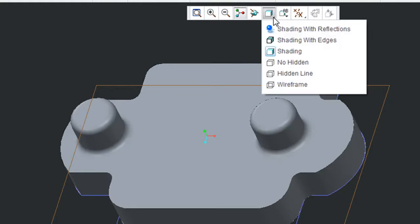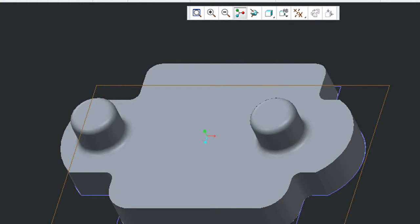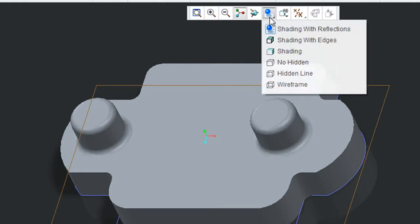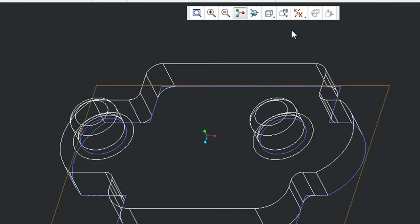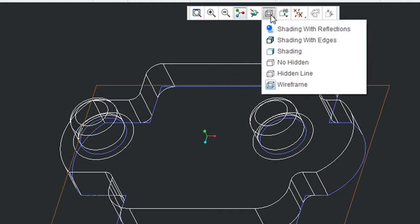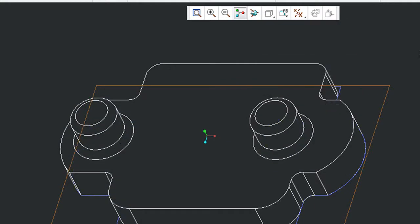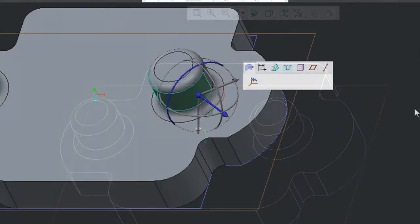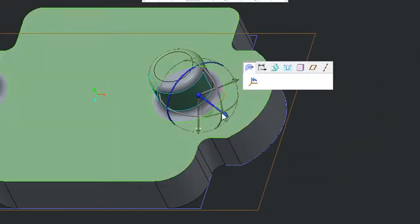Now this is a direct modeler, so I would not be working in a history tree or a feature tree. Instead, I'll be pushing, pulling, and stretching the geometry directly, like this, using a drag handle called Copilot.